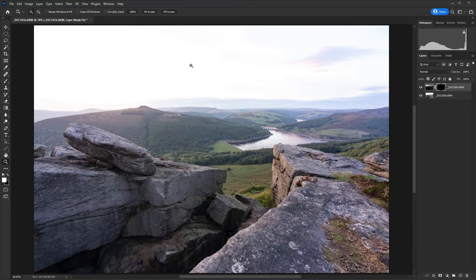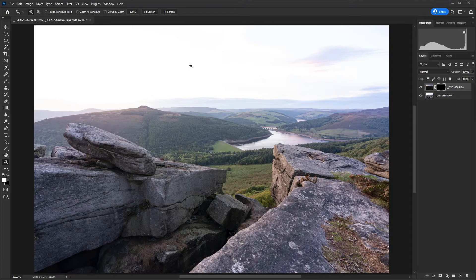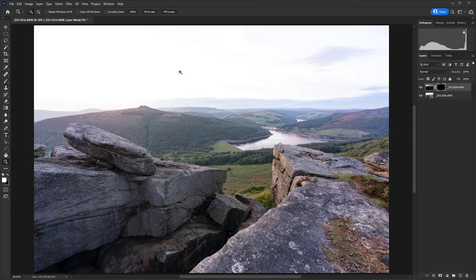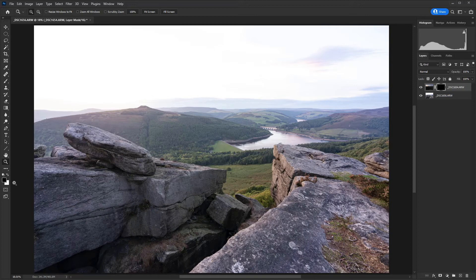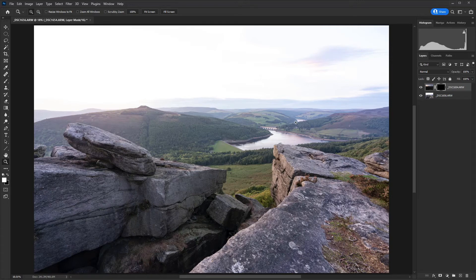Next up, just hit D on the keyboard to make sure the default palette colors are set to black and white. We want white to be in the foreground because we're going to paint onto the mask and reveal this layer. If you need to toggle between the two, you can just hit X on the keyboard and you'll see the two colors change. If you make a mistake, you can paint black in over again or if you want to start again, you can hit Shift and F5 and then fill the mask with black.